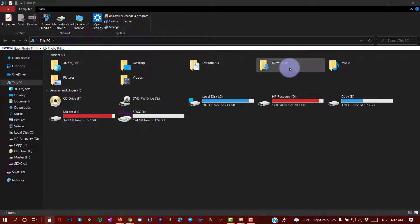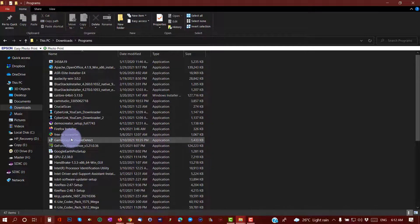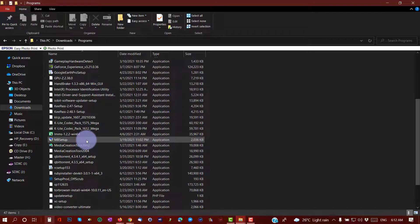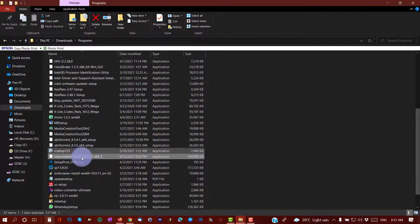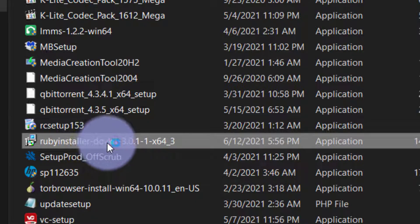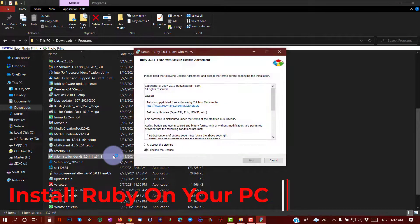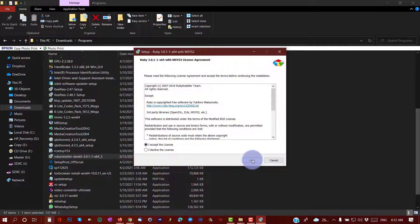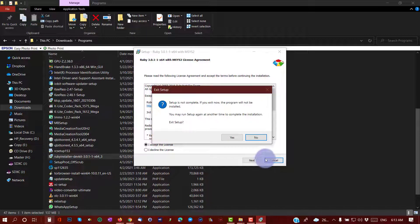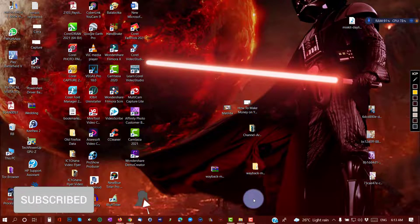So this is the installer right here. All you have to do is install it — it's a simple and straightforward installation, so I won't go over it in detail since I've already installed it on my PC. We'll go straight to getting Ruby to work for us to download the content from the Wayback Machine.